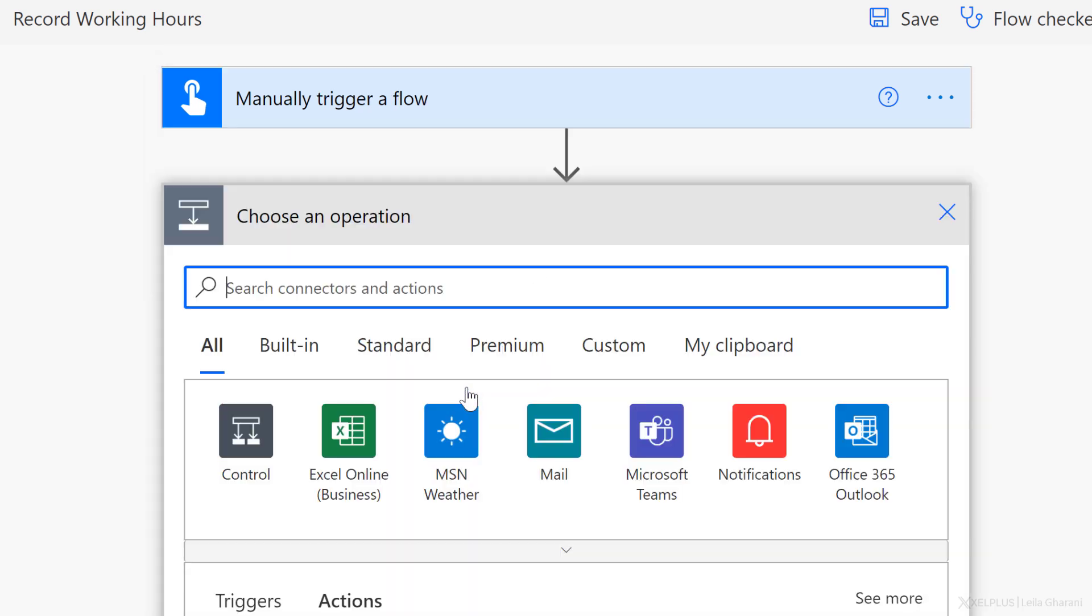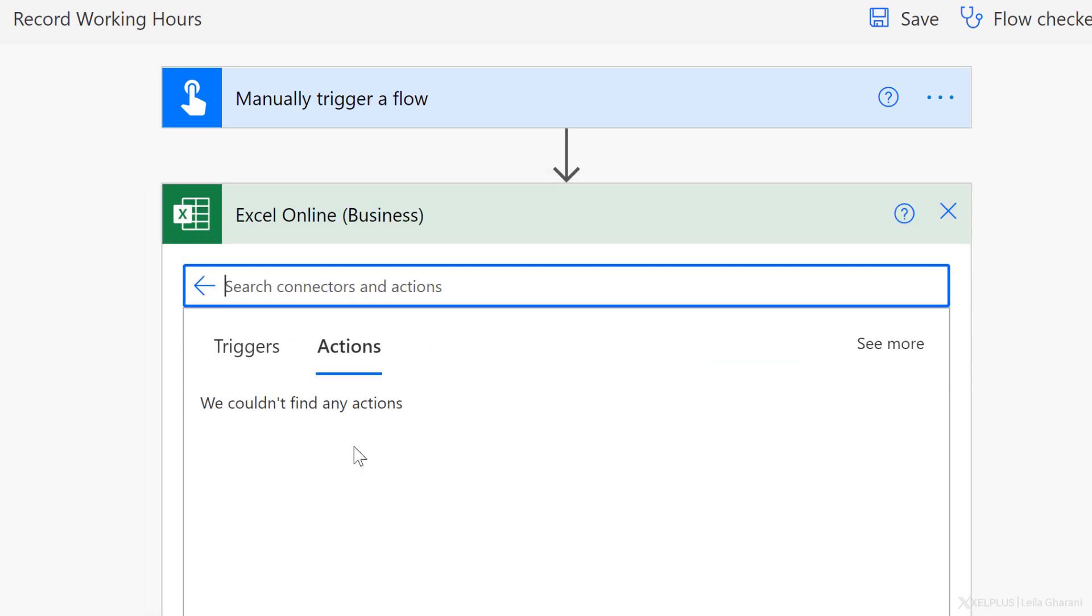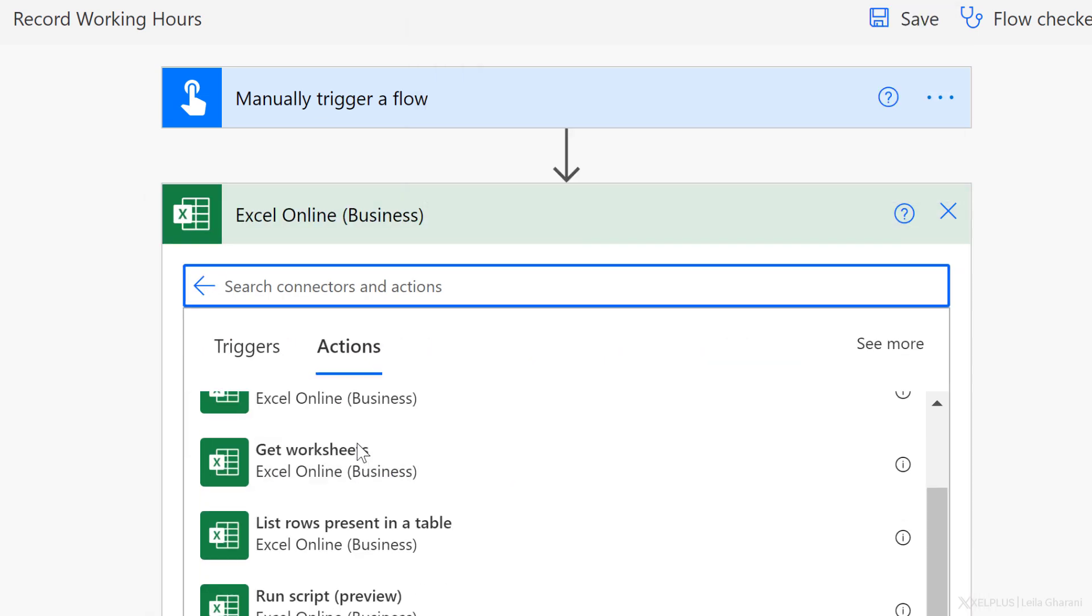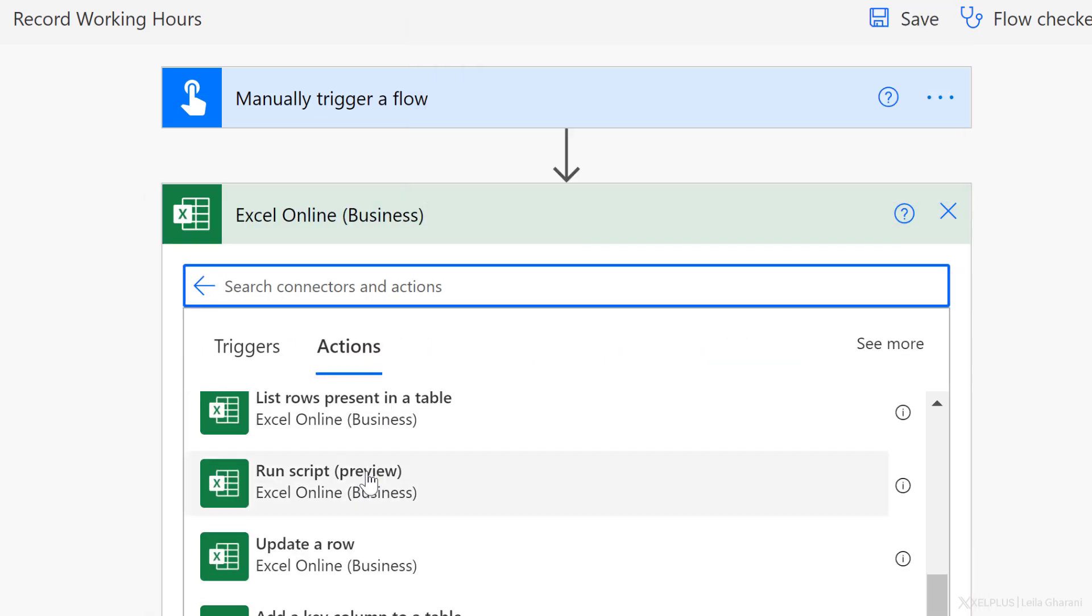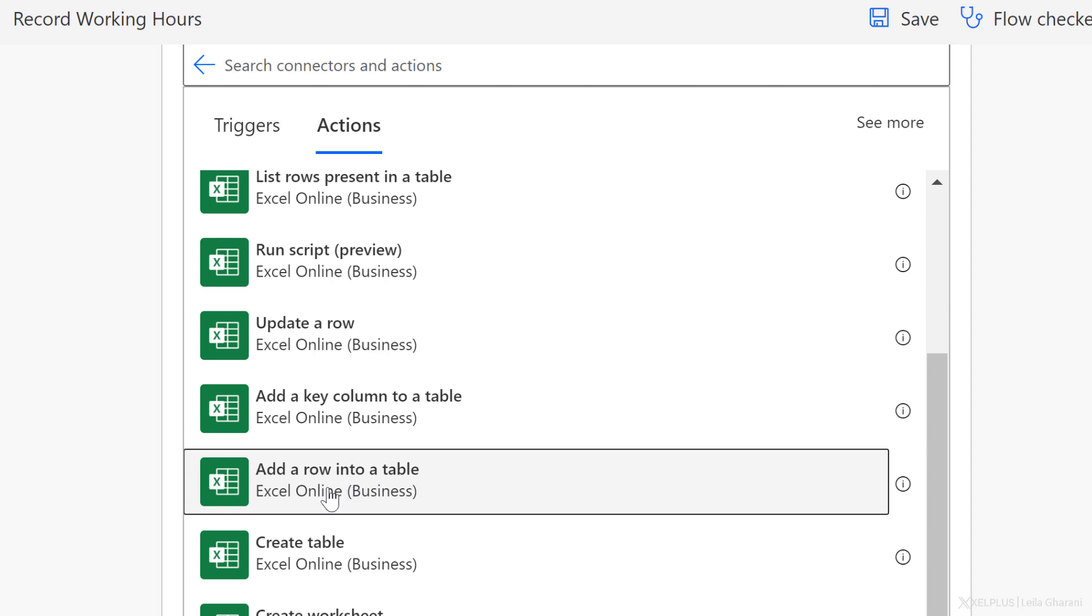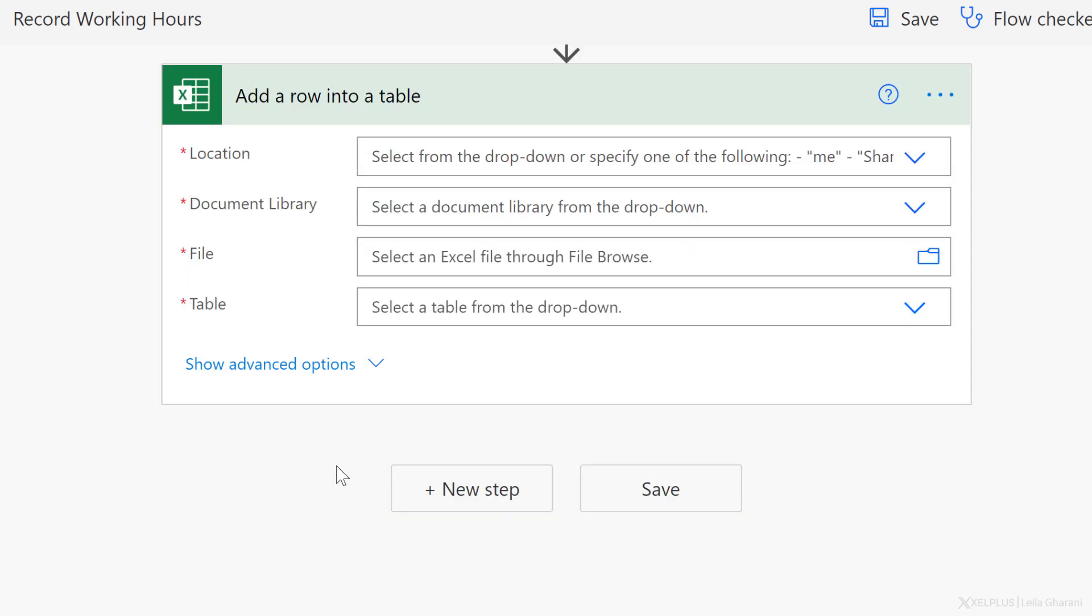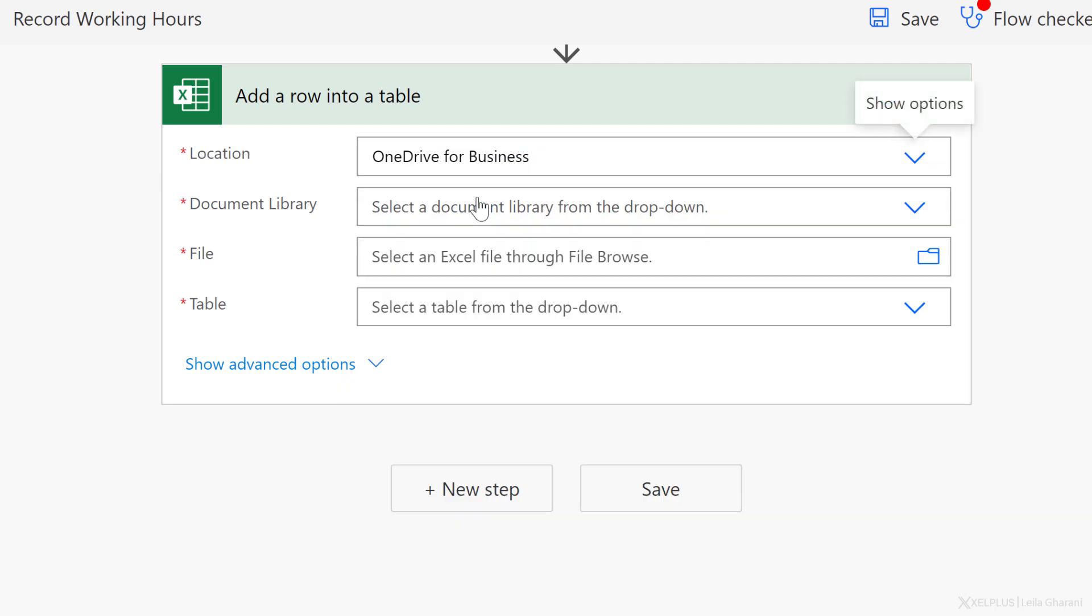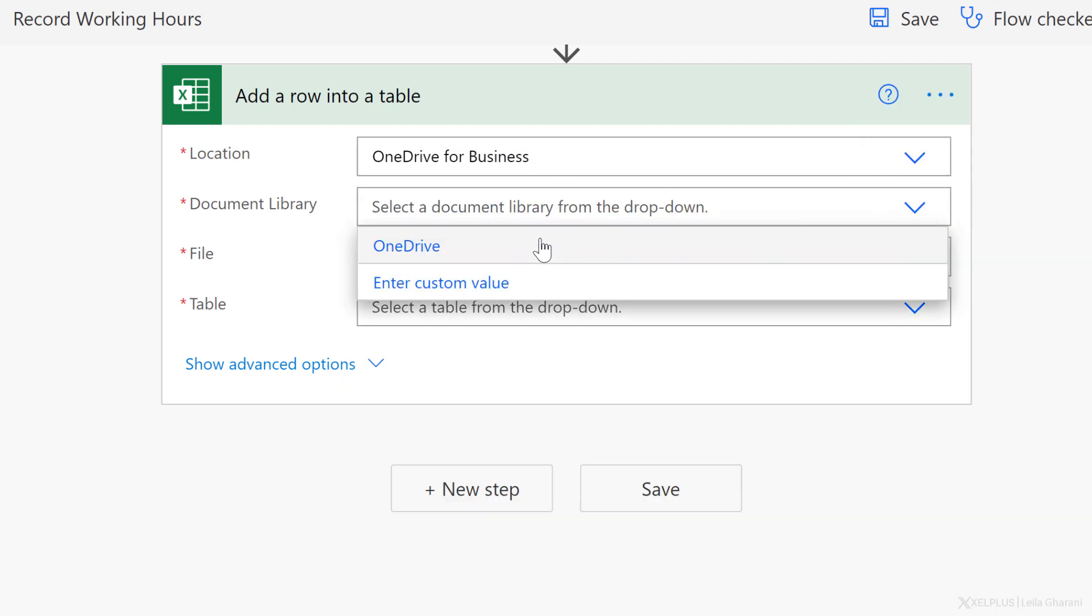Next, let's add a new step. This time I want to add a new row to my Excel files. I need Excel online for business. My action is to add a row into a table, which I can see right here. So let's select that. Next step is to define the location of my file. So just click on the dropdown and select where it is. In this case, mine is OneDrive for business.